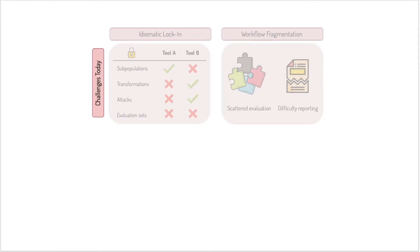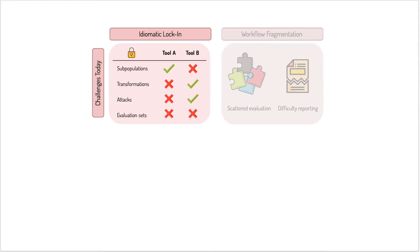There are many challenges in how we evaluate machine learning models today. First, there are a lot of tools out there. We observed that practitioners today mostly use four kinds of evaluations and that no single tool supports all of them.